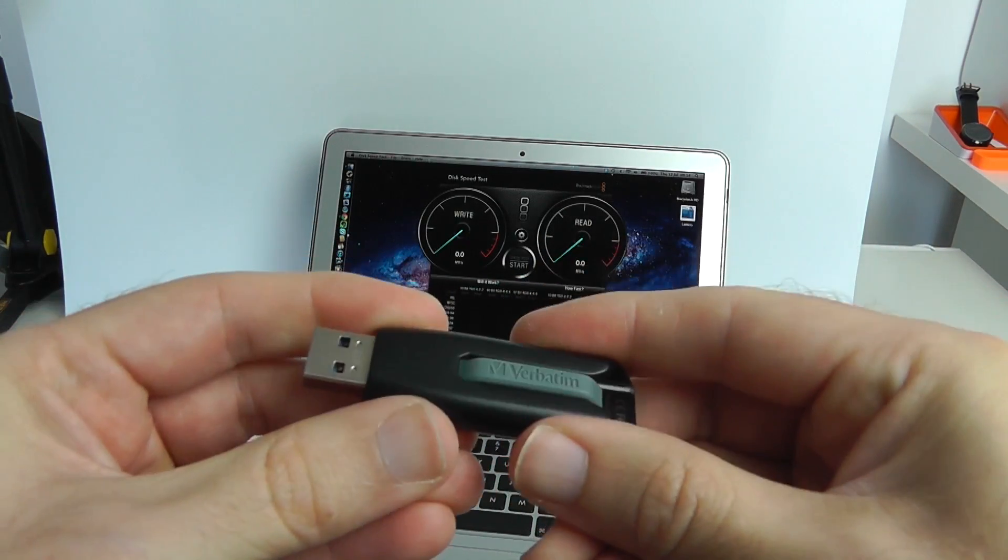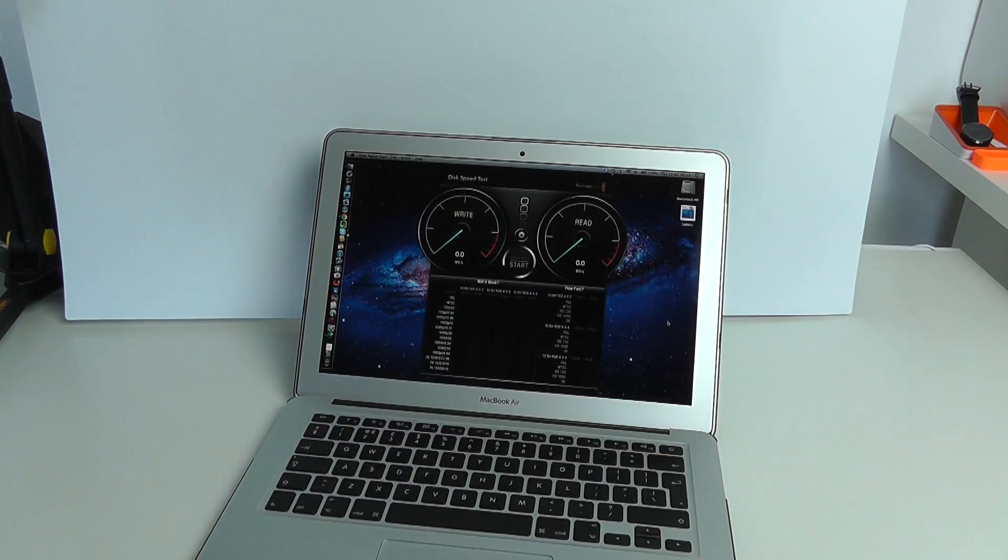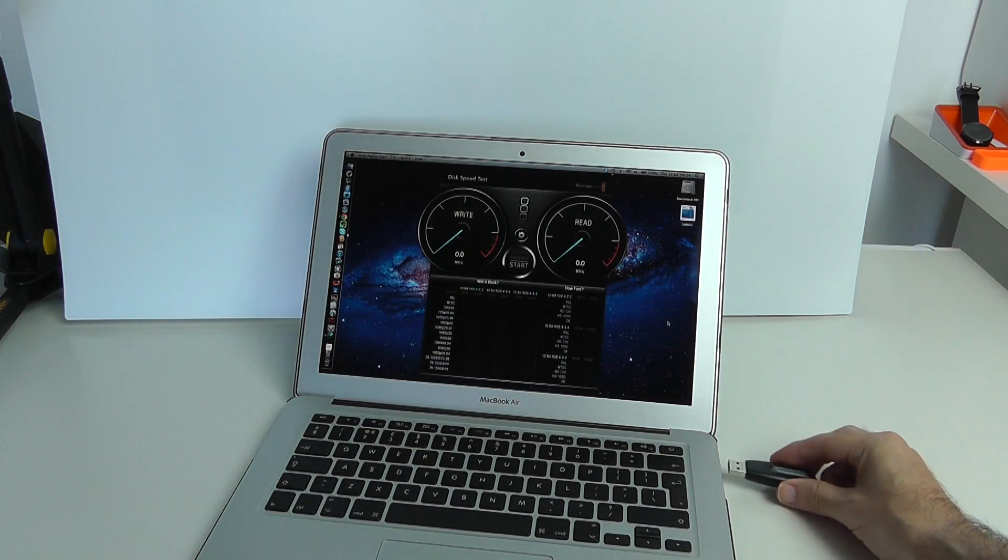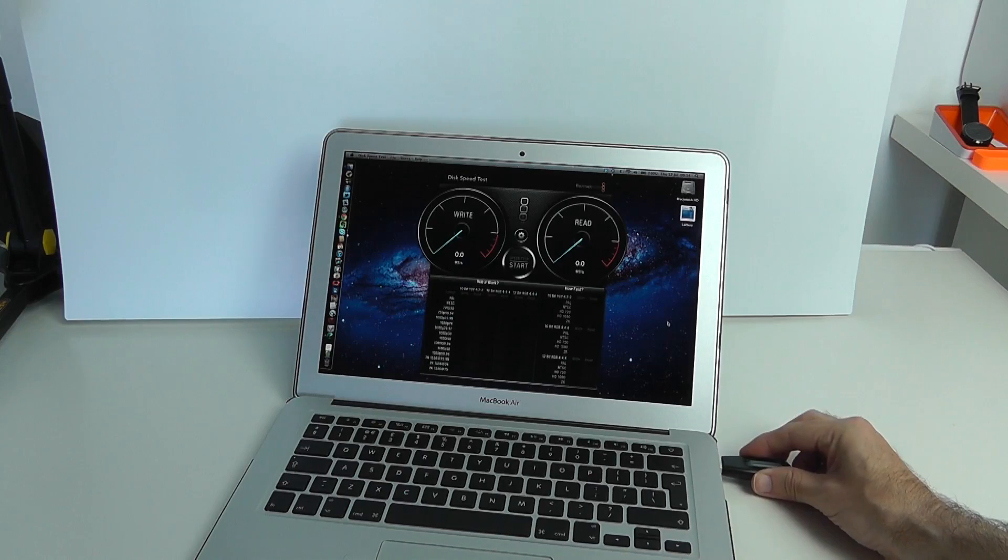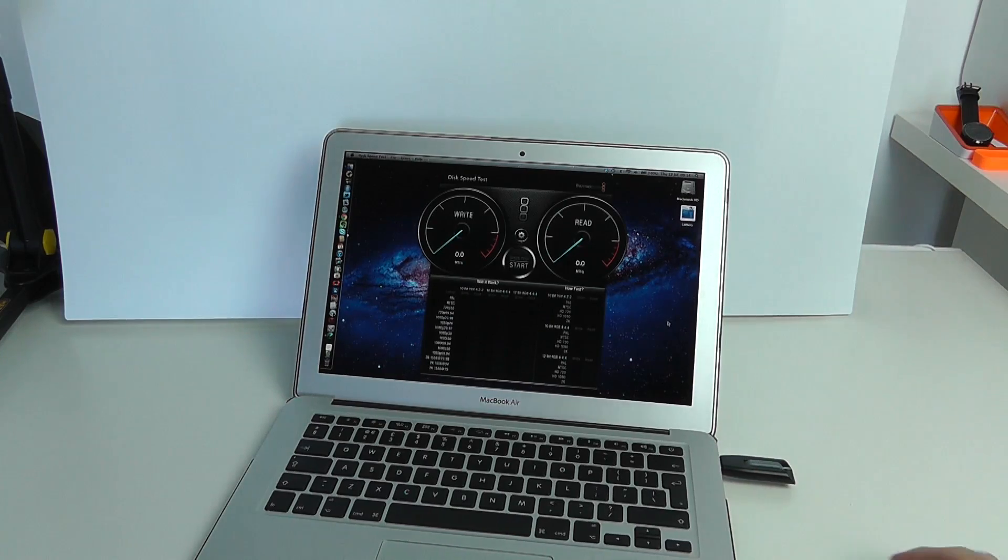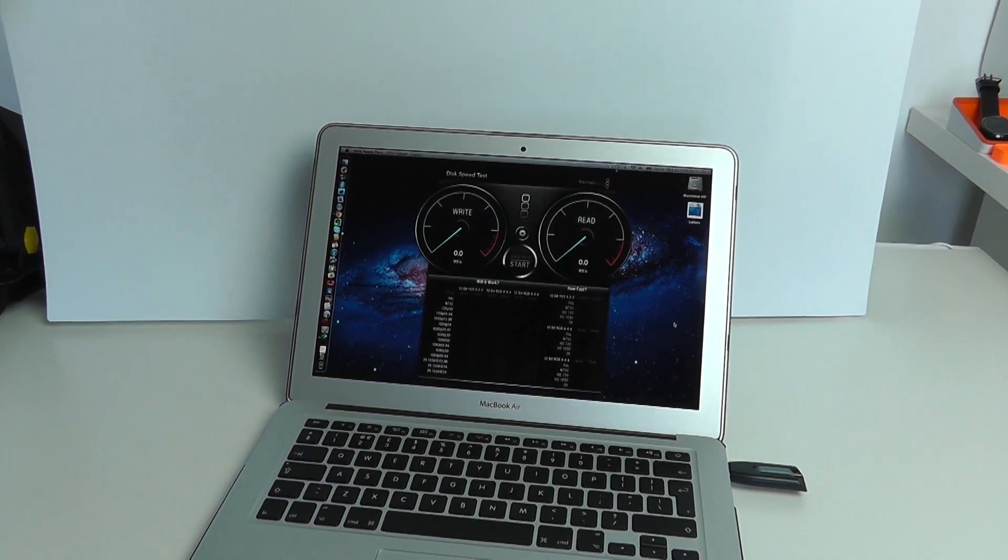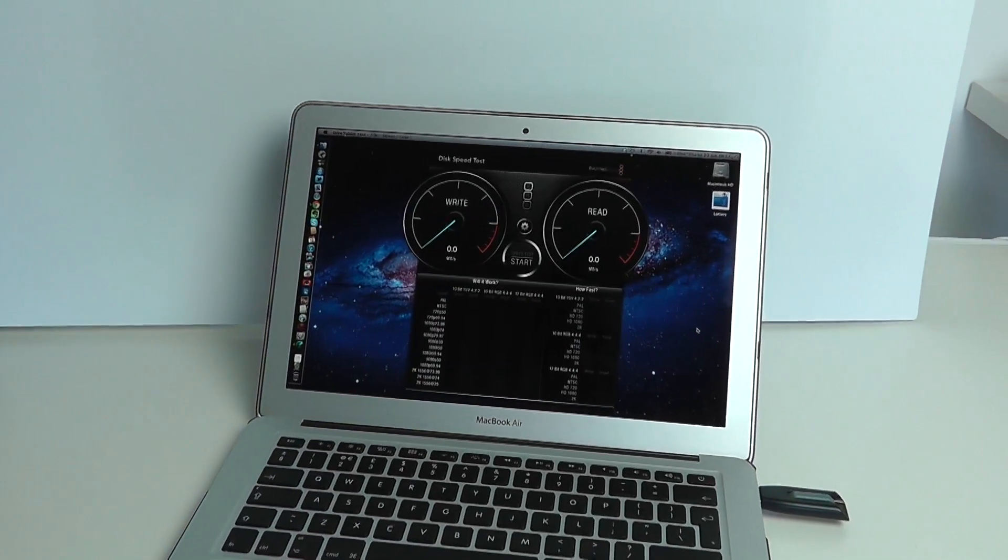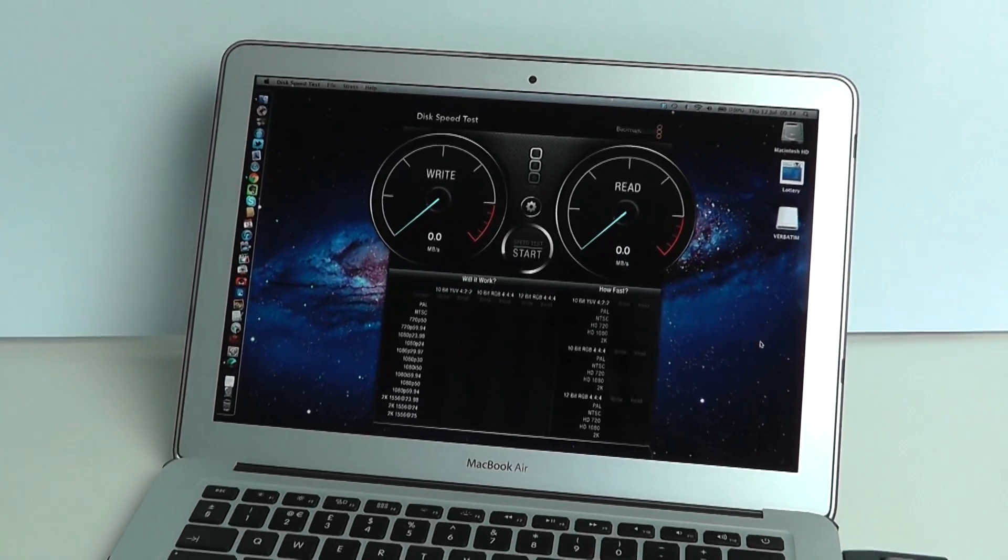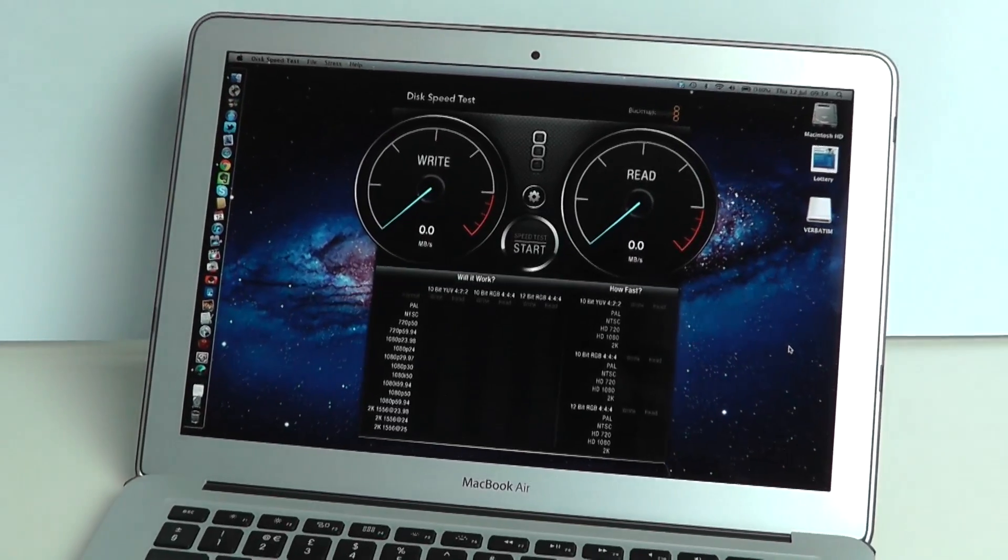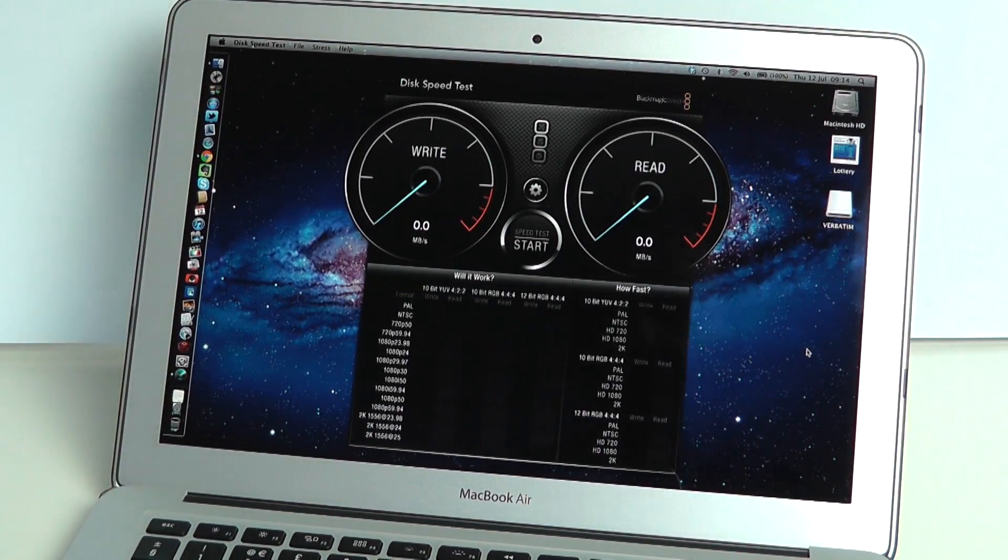So let's get this tested. We're going to plug this into the side of my 2012 MacBook Air. This is a USB 3 connection and we're running software called Blackmagic Design Disk Speedtest. This is a free application in the Mac App Store.